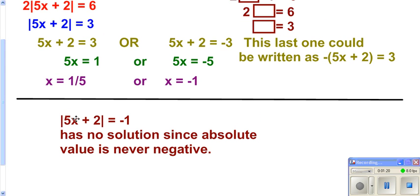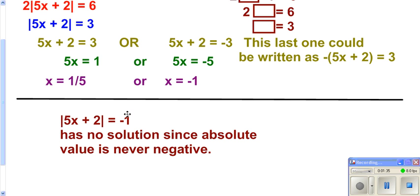Keep in mind: if you had absolute value equaling a negative number, there would really be no solution, because anything you get out of the left side would be positive — absolute value never gives you a negative. The right side's a negative. Can a positive ever equal a negative? No, so it's no solution. You don't need to go ahead and do any work there.